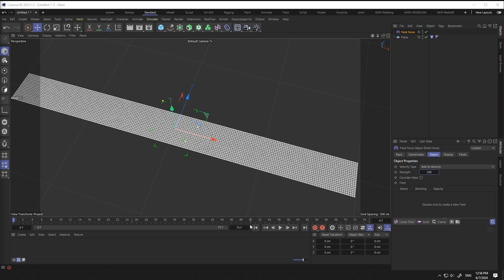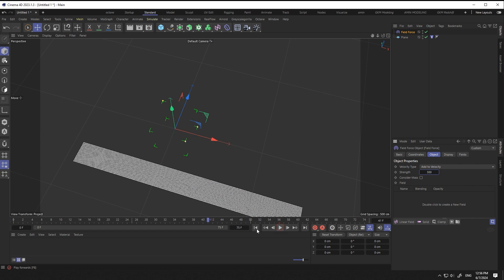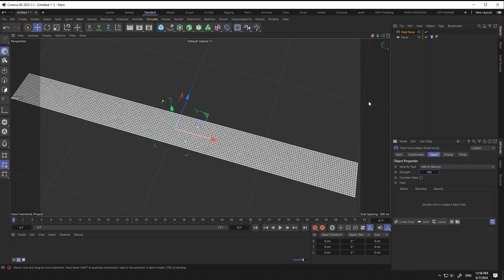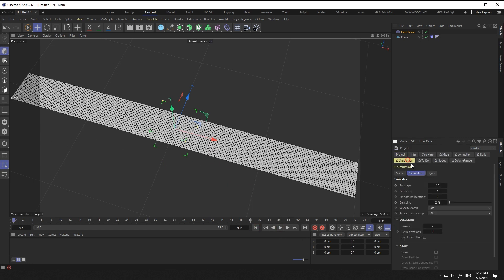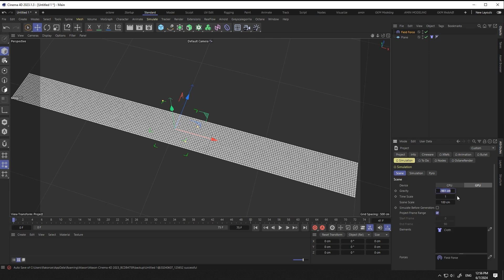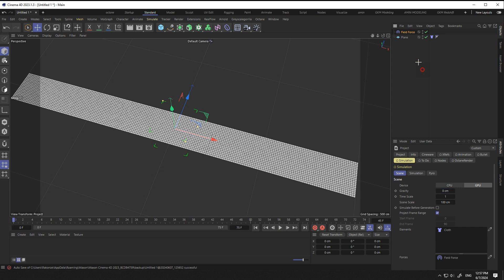When I activate the timeline, the plane falls due to gravity. In the project panel, in the simulation section, I set the gravity to zero. Now there is no issue with the plane falling.